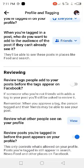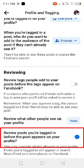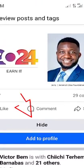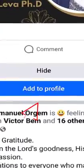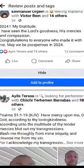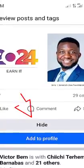The last setting here is very important: 'Review posts you are tagged in before the post appears on your profile.' You must leave this turned on. As you can see, mine is already on. When it's on, any post someone tags you in will prompt Facebook to notify you and ask whether you want to approve it to display on your profile. If you like the content, you can simply tap Approve.